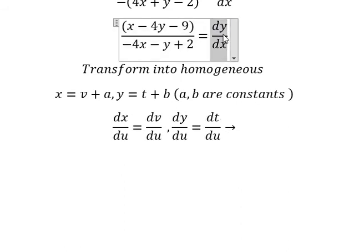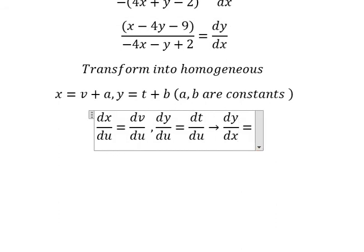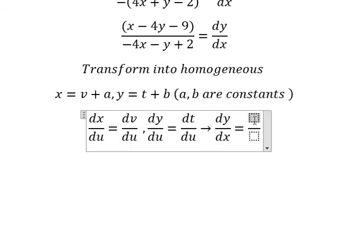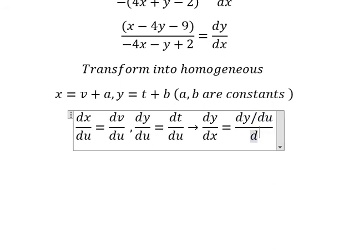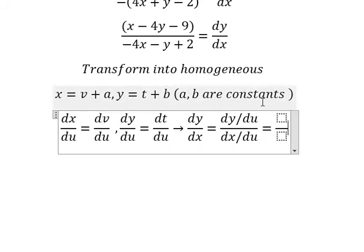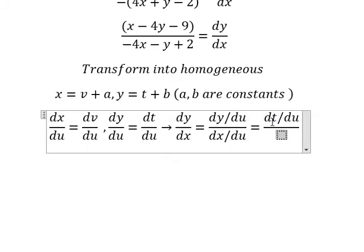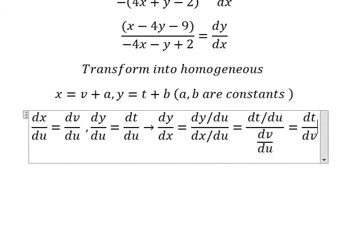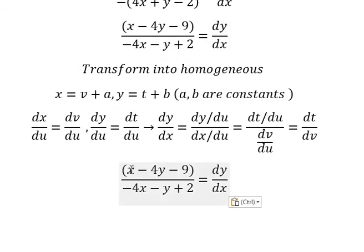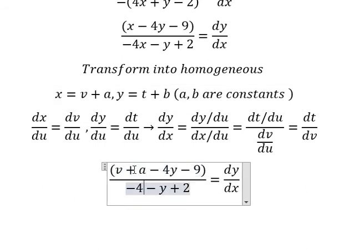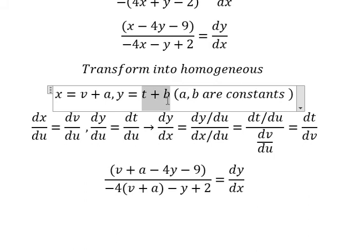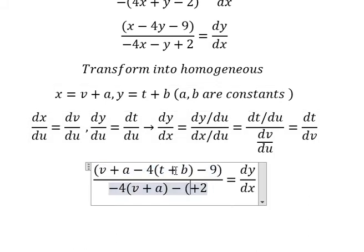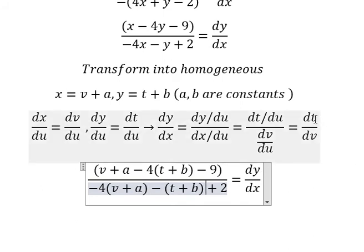Now, we have dy over dx equals to dy over du divided by dx over du. And we know that dy over du equals dt over du, and dx equals dv over du. So dy over dx equals dt over dv.